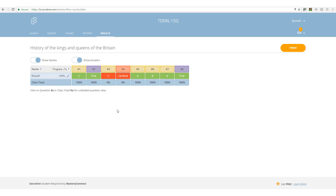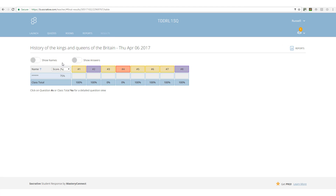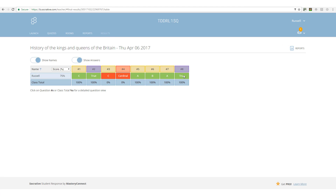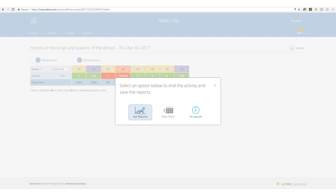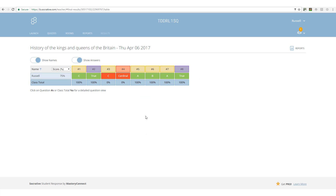I finished the quiz and got 75%. Now let's look at what the teacher sees. The teacher gets all the information about each student. Once all students have completed, the teacher clicks 'Finish' and has various options: view a chart or get a downloadable report. This is really useful for identifying where students are having problems and where you need to give feedback. For example, we can see that a student got two answers incorrect.